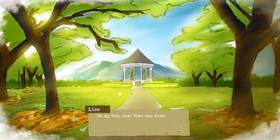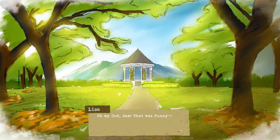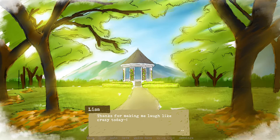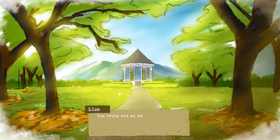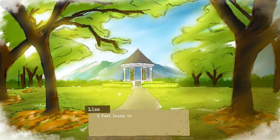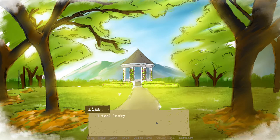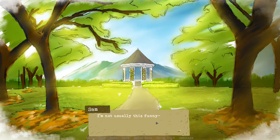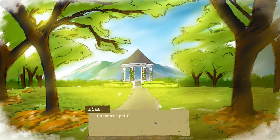I just wanted to have a nice day. Oh my god, Sam, that was funny. Thanks for making me laugh like crazy today. It's been a long time since I laughed like this. She needed a friend. She can't be completely alone. I'm so lucky to have met you. You are truly an amazing friend. I feel so lucky to have met you.